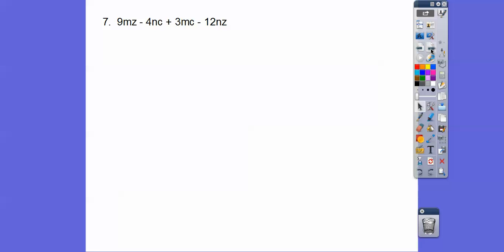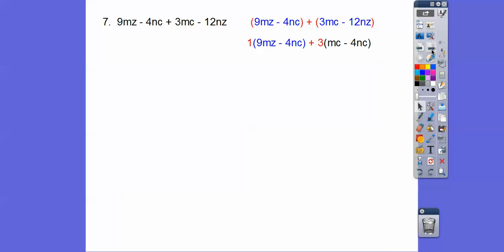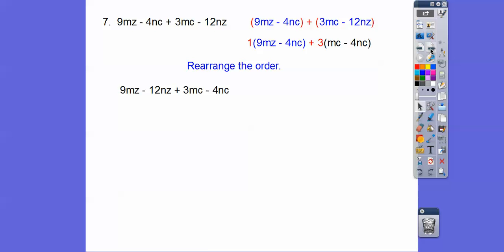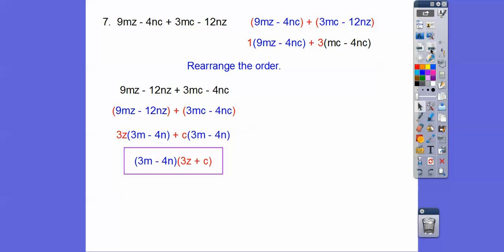Let's do that with this one. When we group those two together, I don't see anything to pull out of the first pair. When we pull a 3 out of the last two, we don't get the same binomial. So we have to reshuffle these — it takes some trial and error. This will be the magic reshuffling. When we group these guys together and it doesn't work, try reshuffling again, and pretty soon you get better at this. We pull the 3z out and the c out, and there we are.